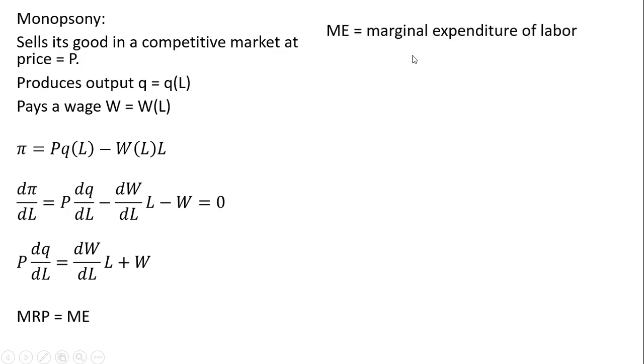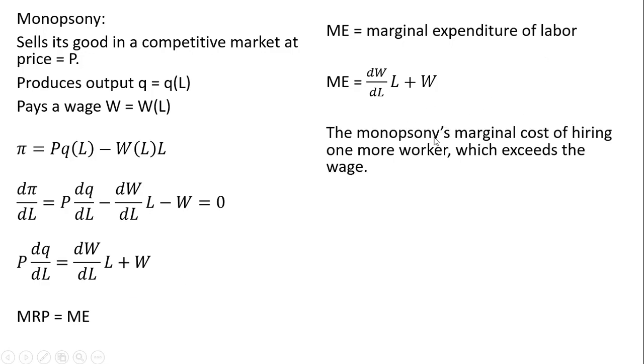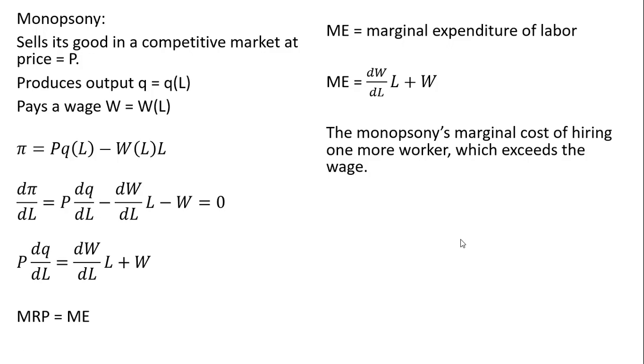ME is the marginal expenditure of labor, the right-hand side of this condition. We can think of it as the monopsony's marginal cost of hiring one more worker, which exceeds the wage. Unlike a firm operating in a competitive input market where marginal cost equals the wage, for a monopsonist the marginal cost exceeds the wage.